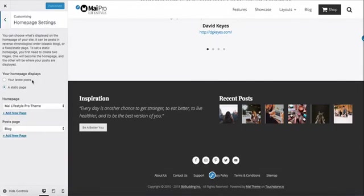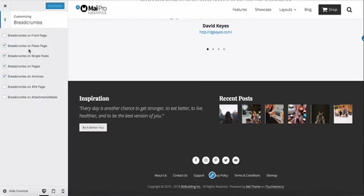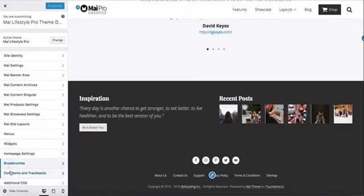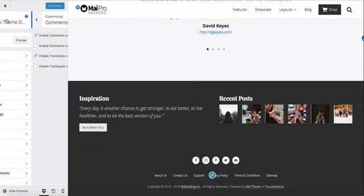We're using a static page for our homepage. We've enabled breadcrumbs on the post page, single post, and archives. We've also enabled trackbacks and comments on posts.